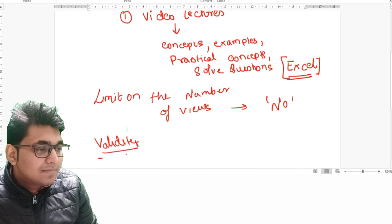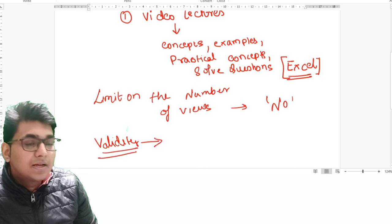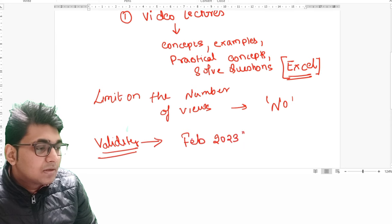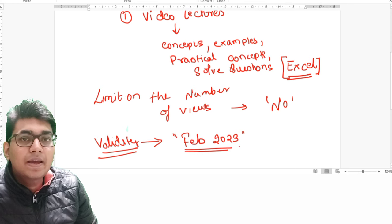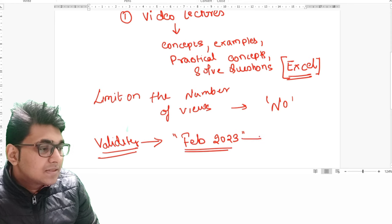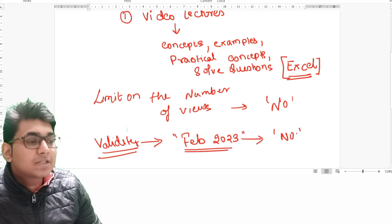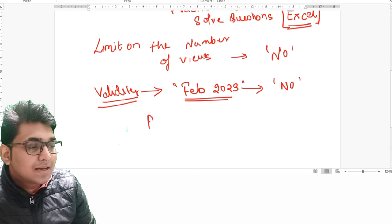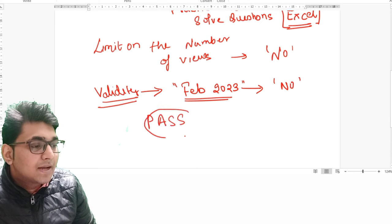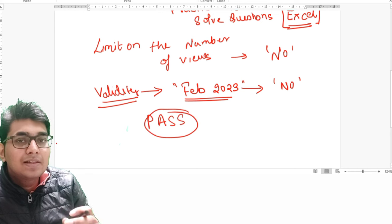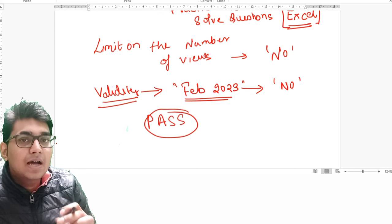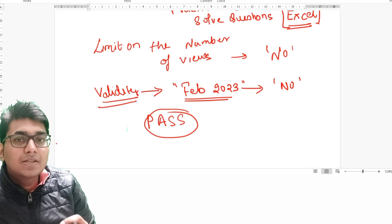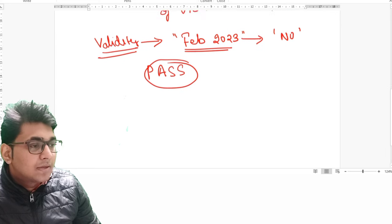When I am saying validity — suppose you have purchased the course for February 2023, will it expire after February 2023? The answer is no. When is it going to expire? When you won't be able to access the course content is when you pass your exam. We ensure that we will be there with you till the time you pass your exam — that is our guarantee.